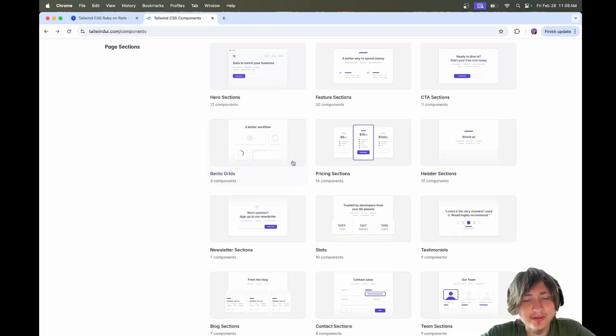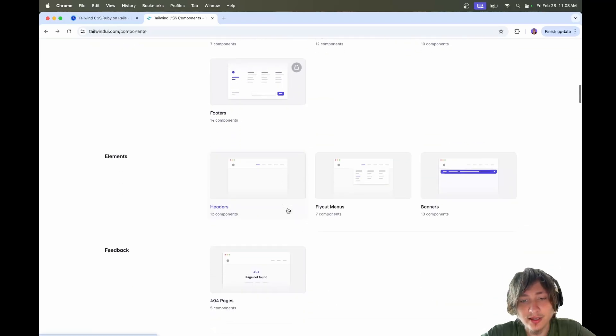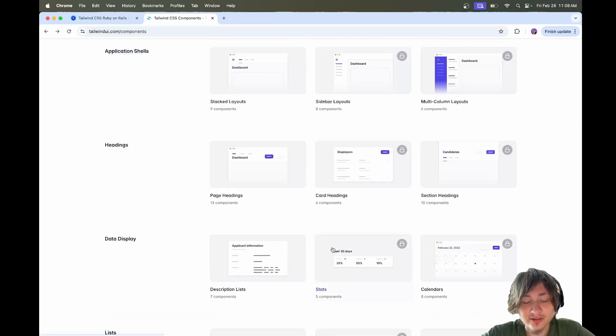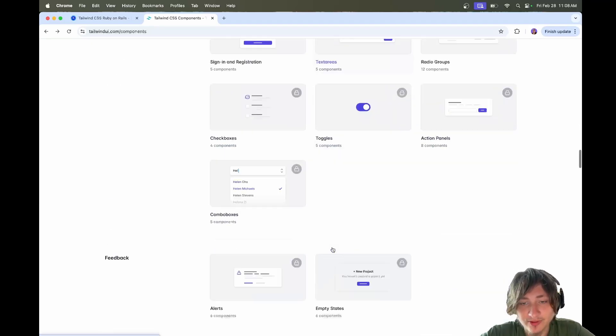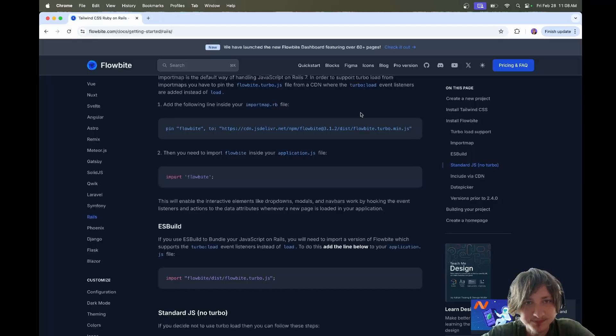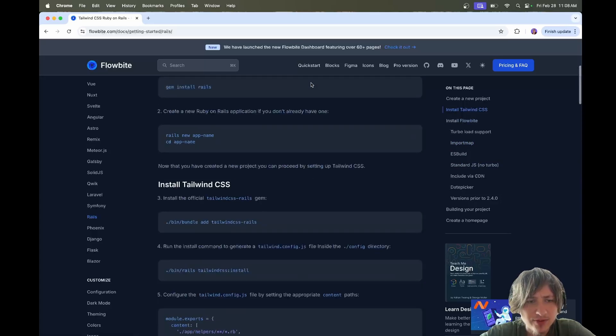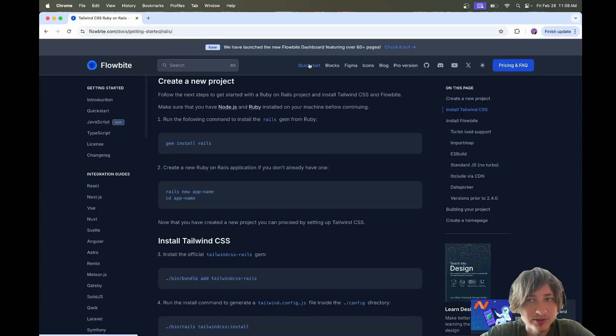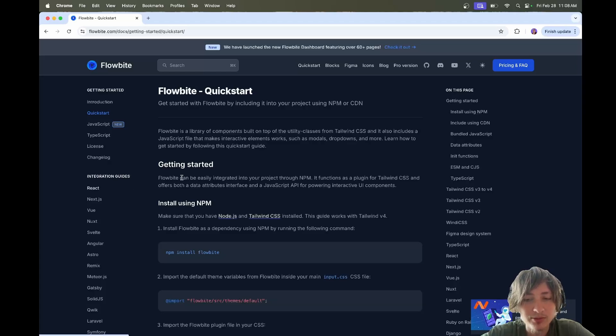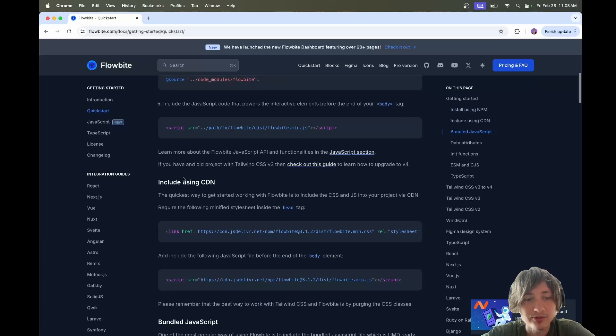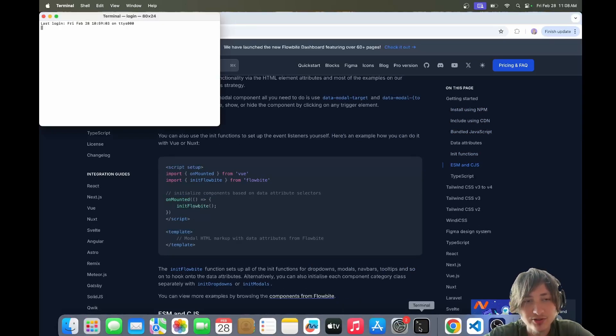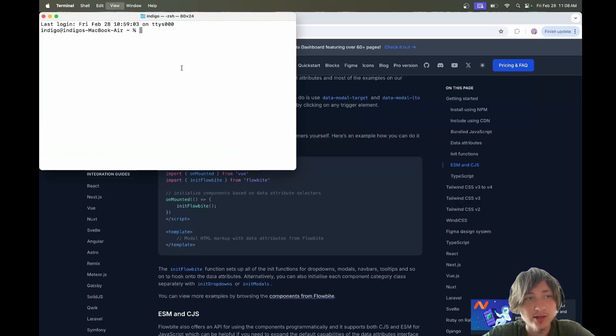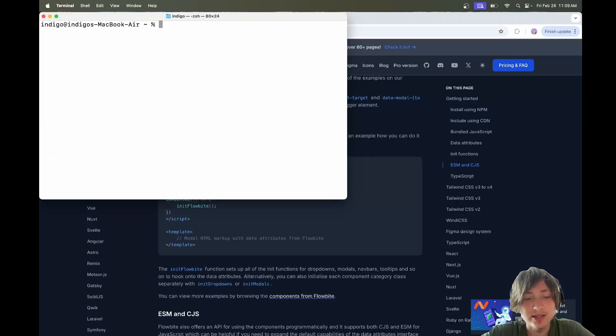One thing that I've noticed is that a lot of companies use Tailwind UI. So if you start using these components, your site's just going to look like basically every other website out there. With Flowbyte, I don't know if that many people use this. The components look a little bit better than the ones on Tailwind UI.